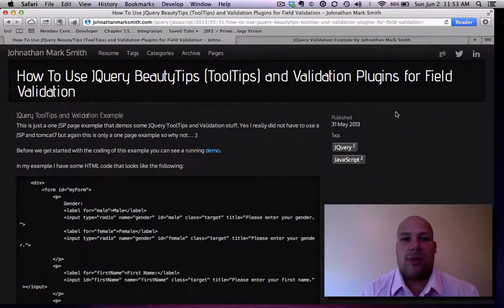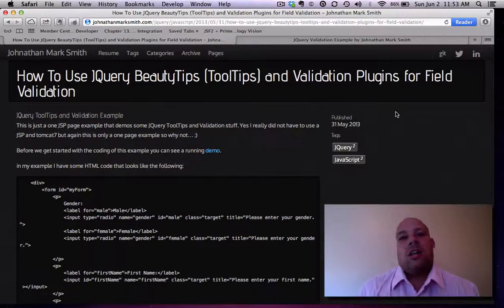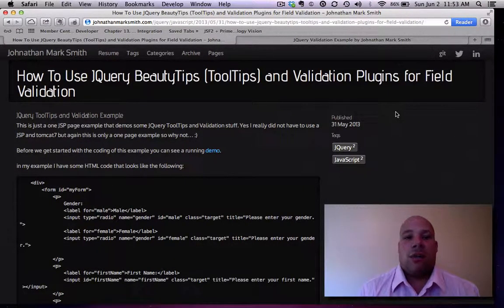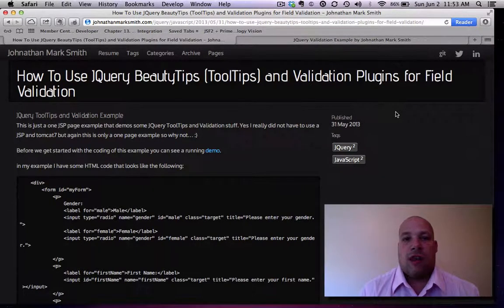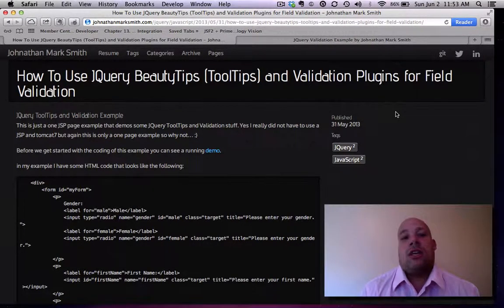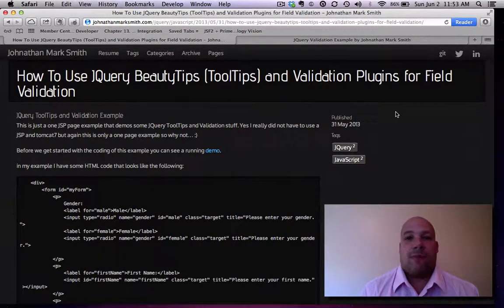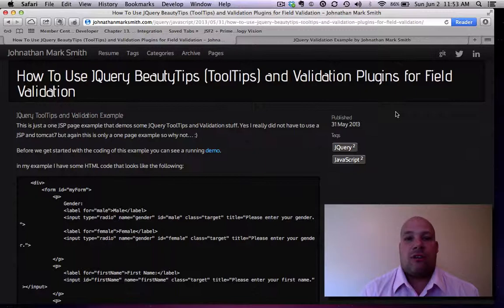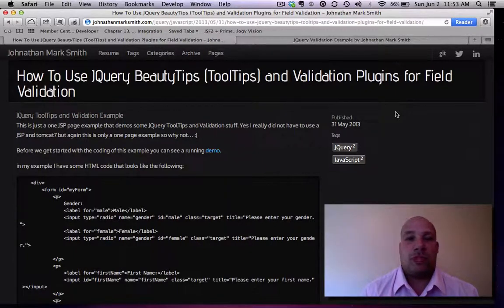Hi, this is Jonathan Smith. In this video, I am going to go over a quick demonstration of how to use BeautyTips in jQuery for form validation and for bringing up tooltips.